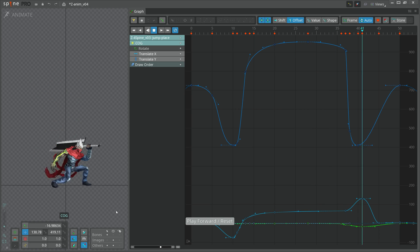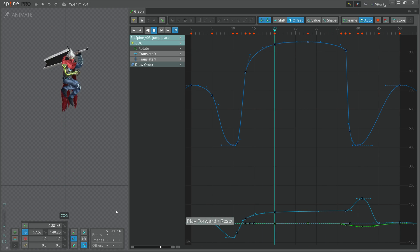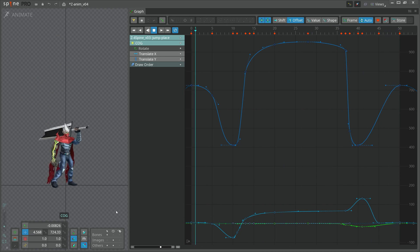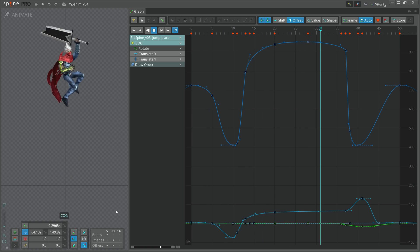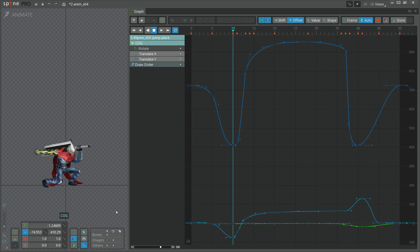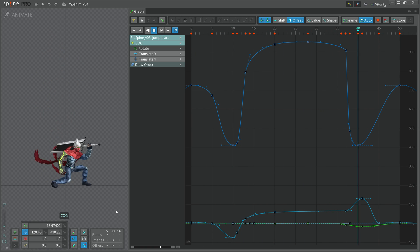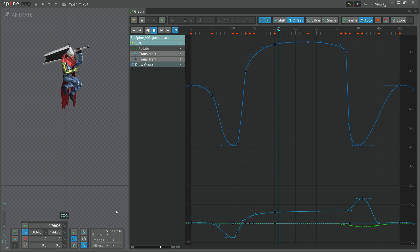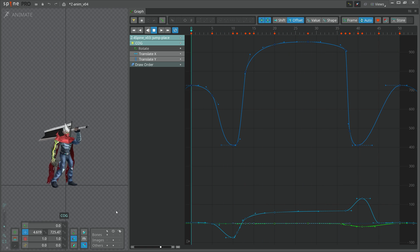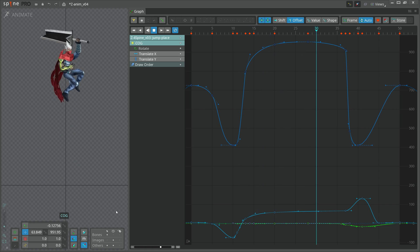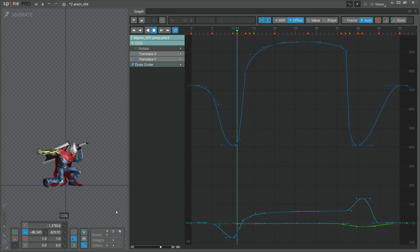Hi! Today we're going to learn more about the graph view. It is important to understand this tool because it is extremely helpful for controlling the movement between your keyframes.